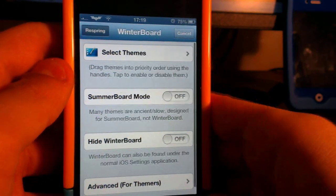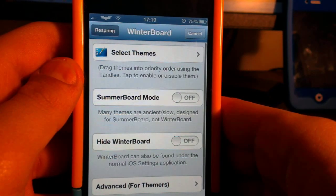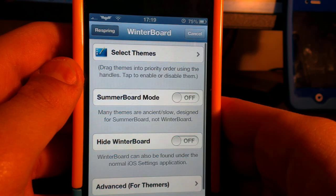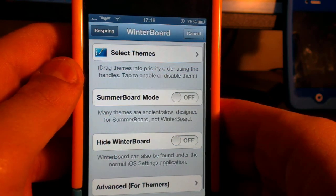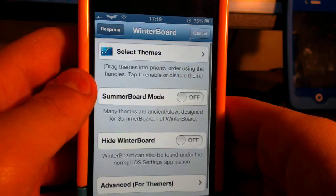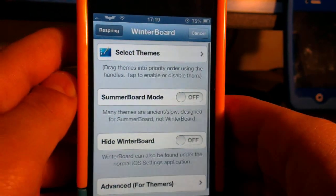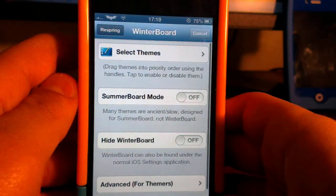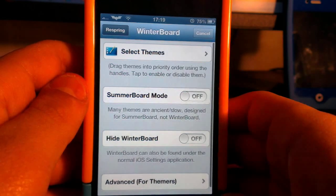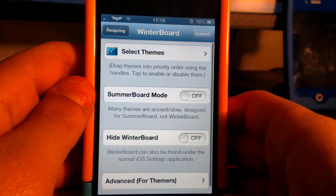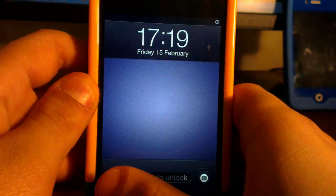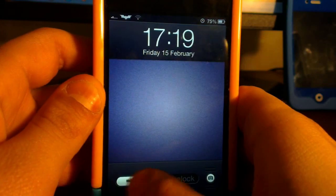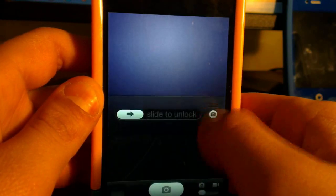Winterboard allows you to customize your device in any way you like. You can customize the lock screen and home screen. My favorite theme is Ayecon. I'll do a review on it, but it's a really cool theme that really pops on the Retina display.